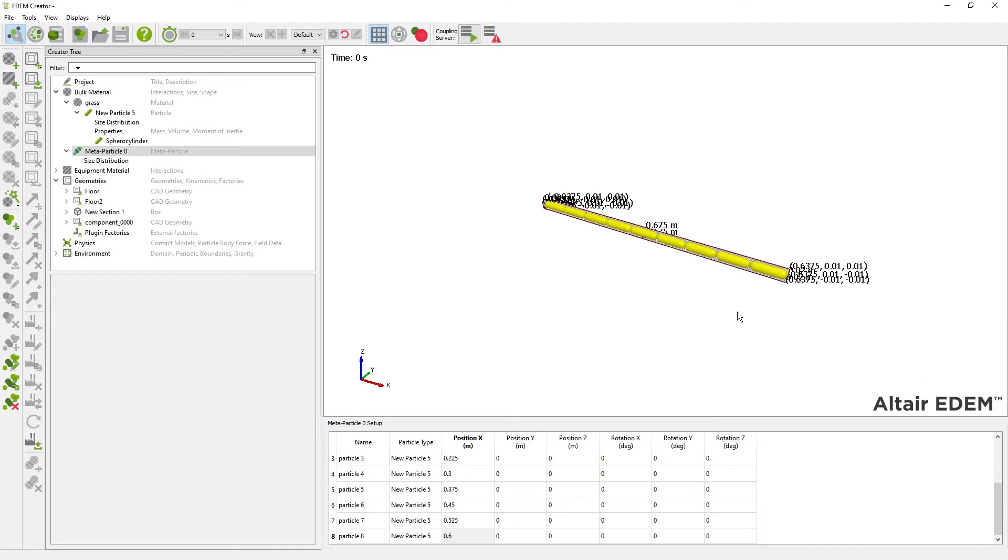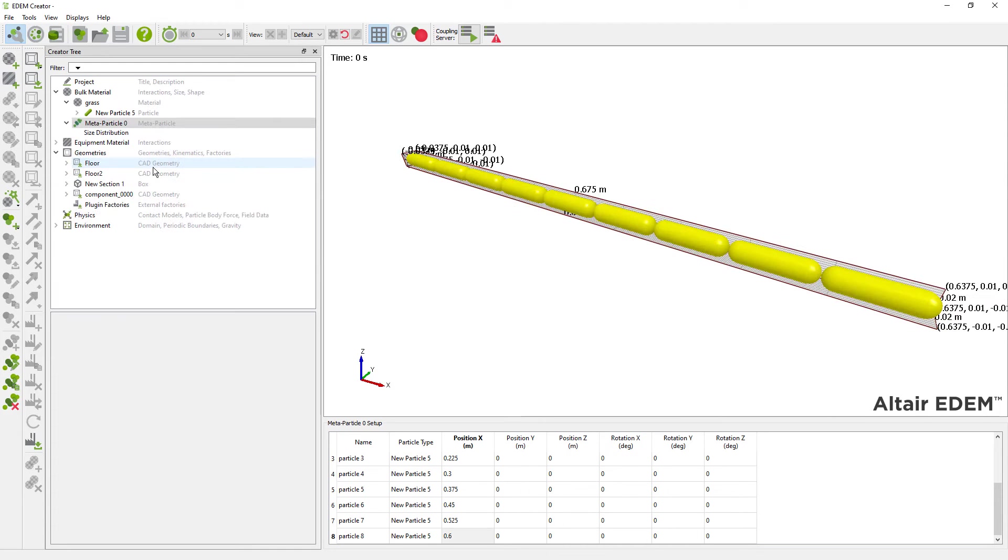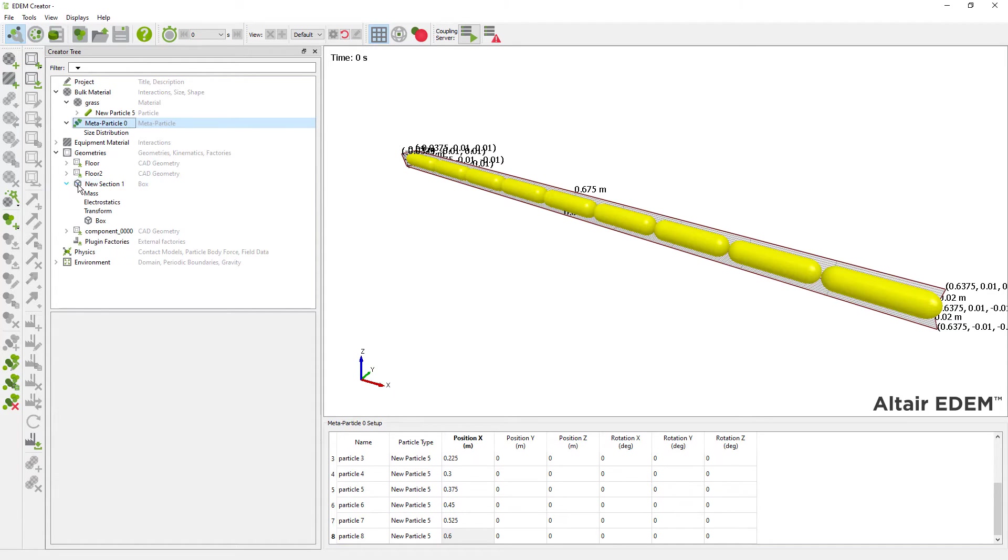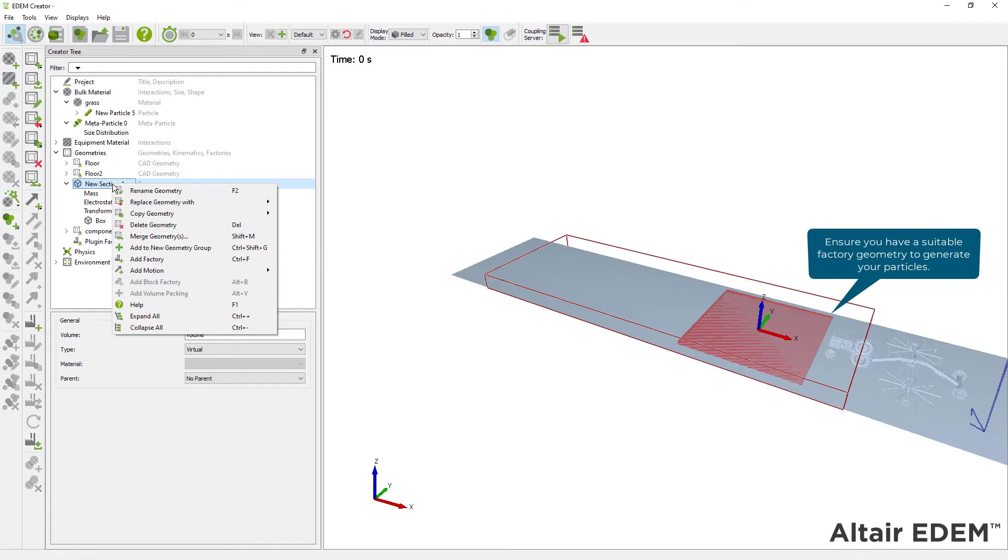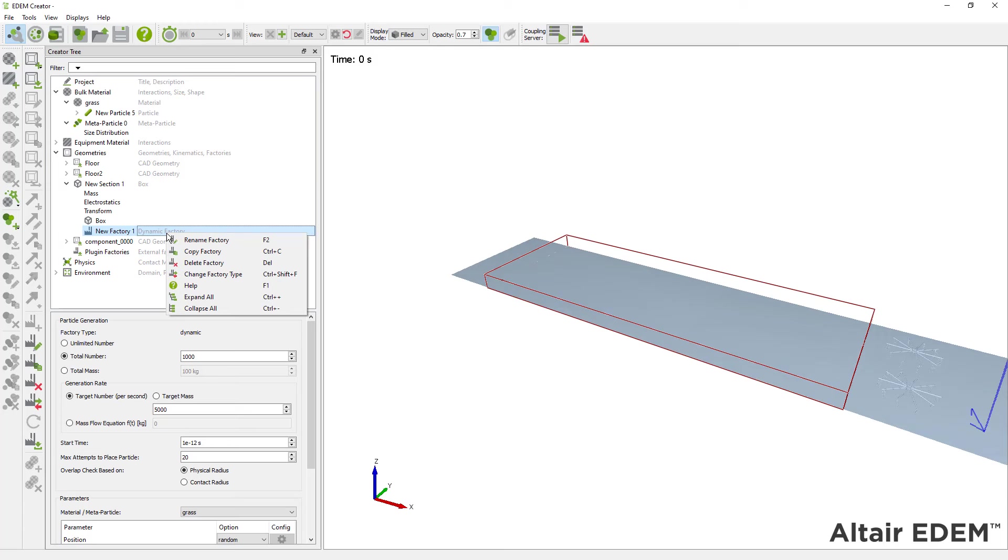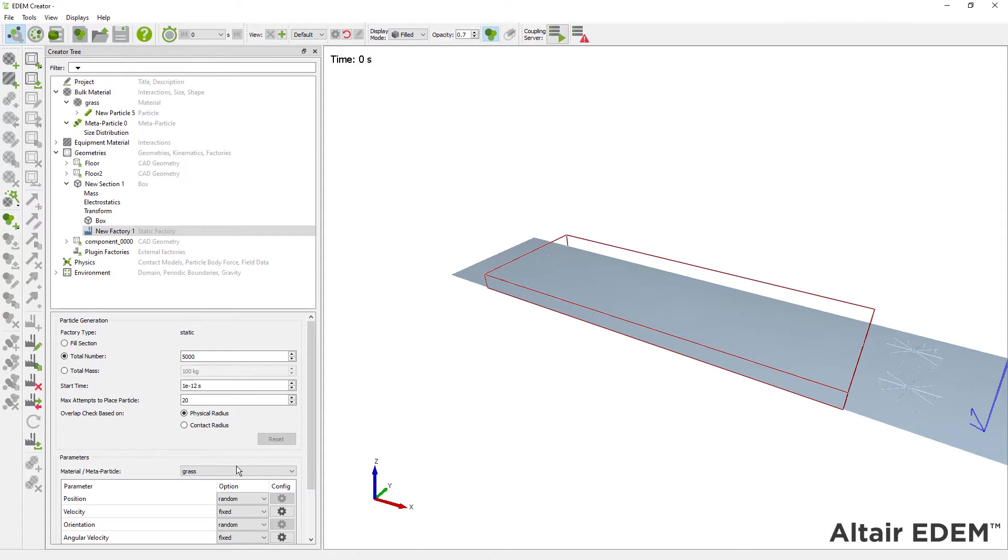Next step is to create the flexible material. To do that we use a static factory, which creates all particles at one time step. We define total number of particles and select the metaparticle material.